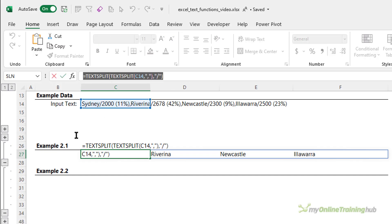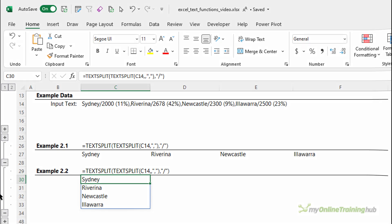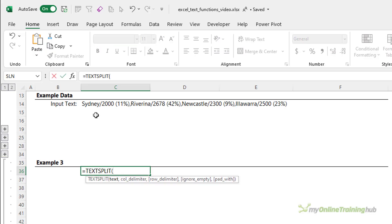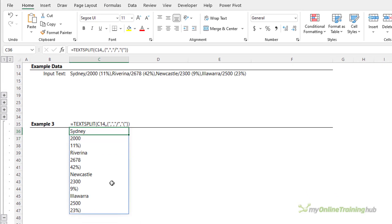For a similar example splitting into rows, we copy the formula and use the forward slash as the row delimiter instead — now the results go down the rows. This text string has several different delimiters, so let's split it into all separate components going down the rows. Skipping the column delimiter, for multiple delimiters we wrap them in an array constant using an opening curly brace: comma, forward slash, and opening parentheses, separated by commas, then close the array constant with a closing curly brace. Close parentheses on TEXTSPLIT and each component appears on its own row.